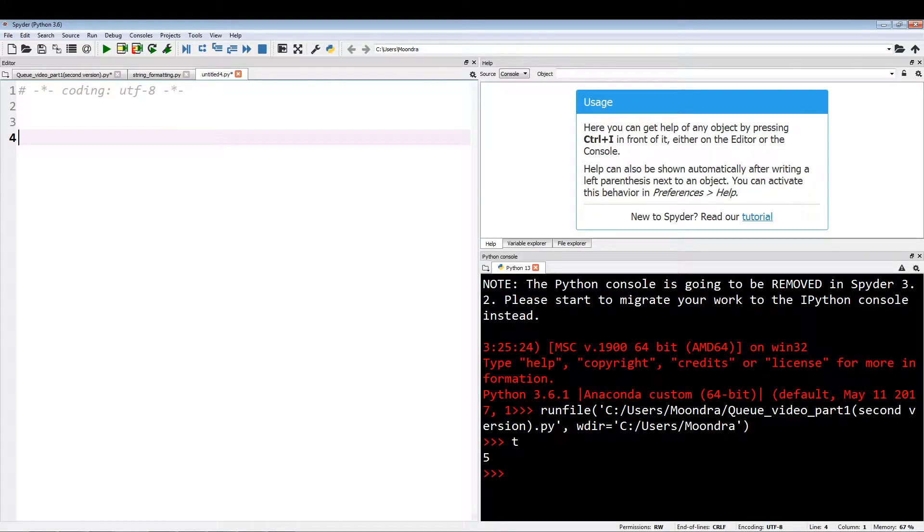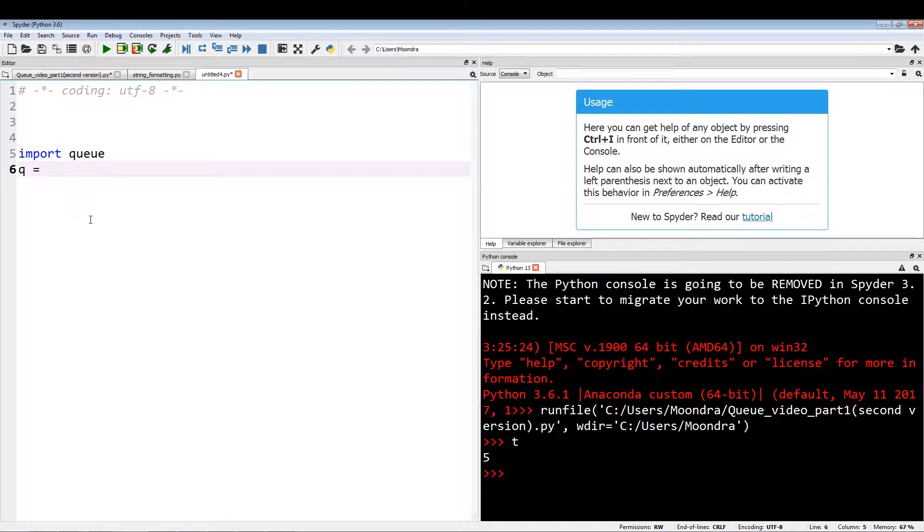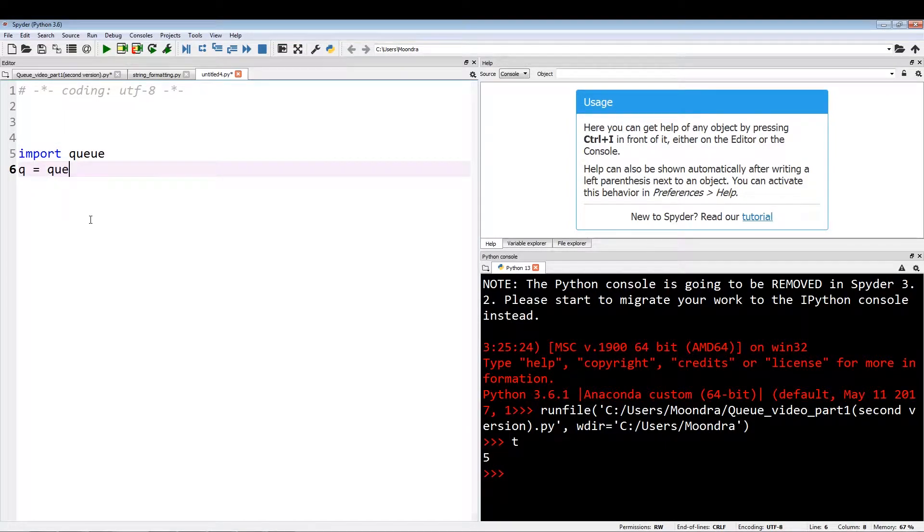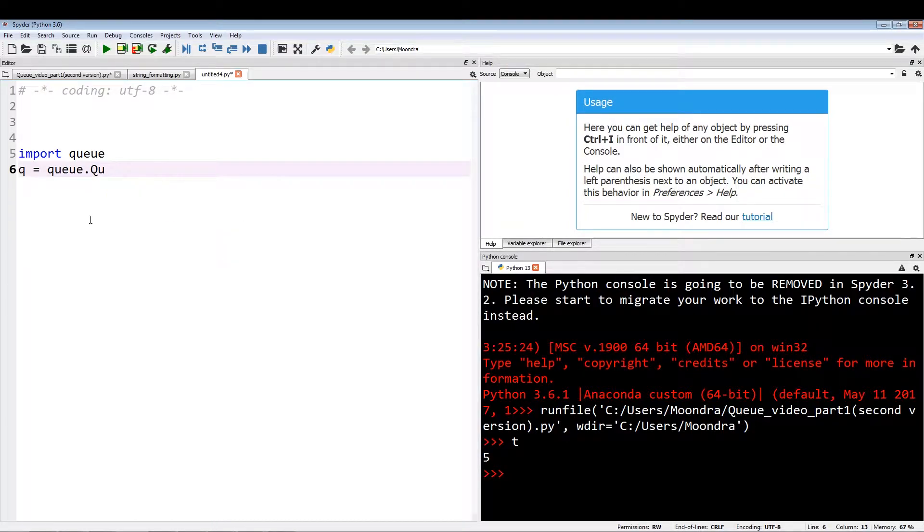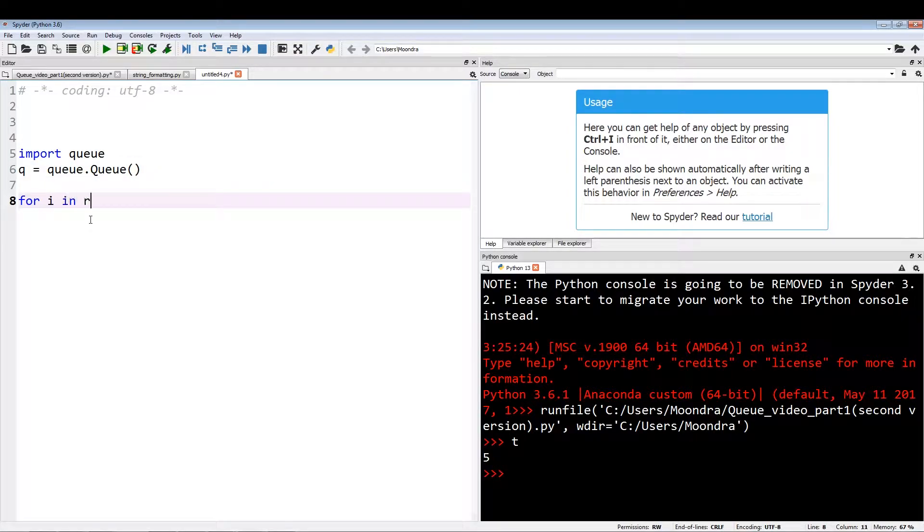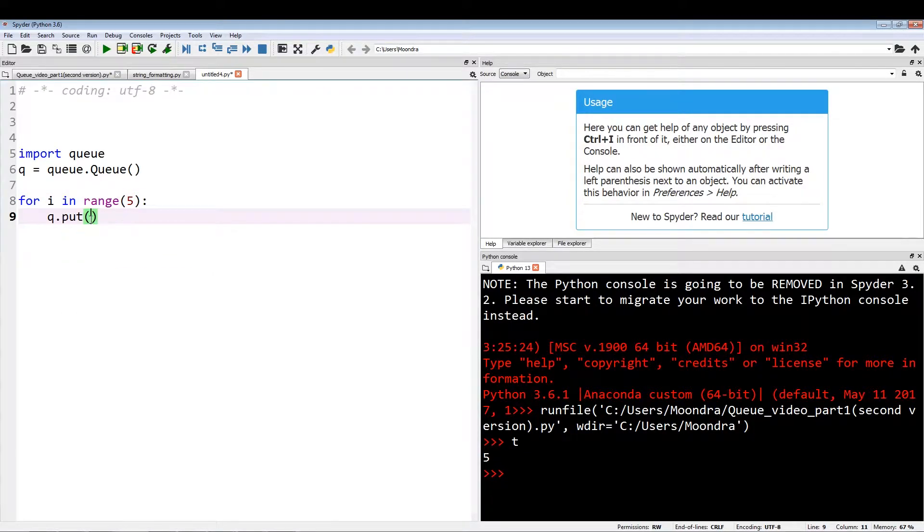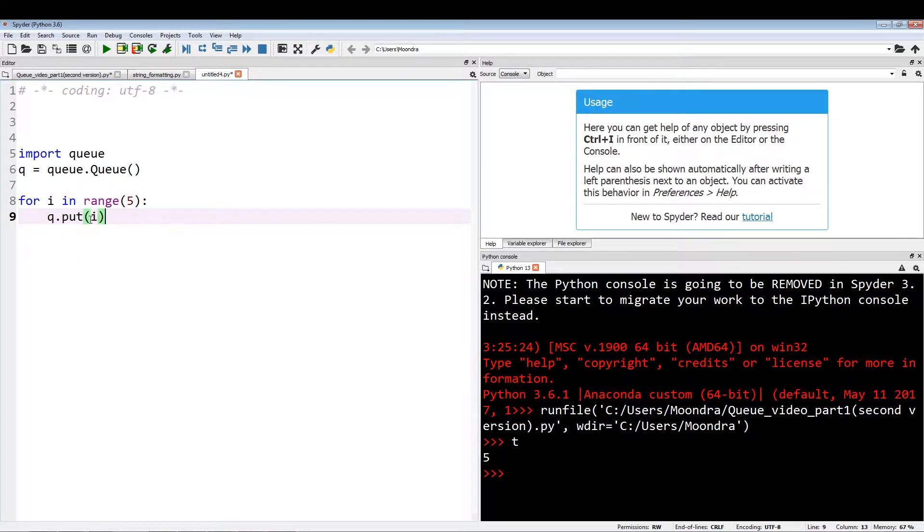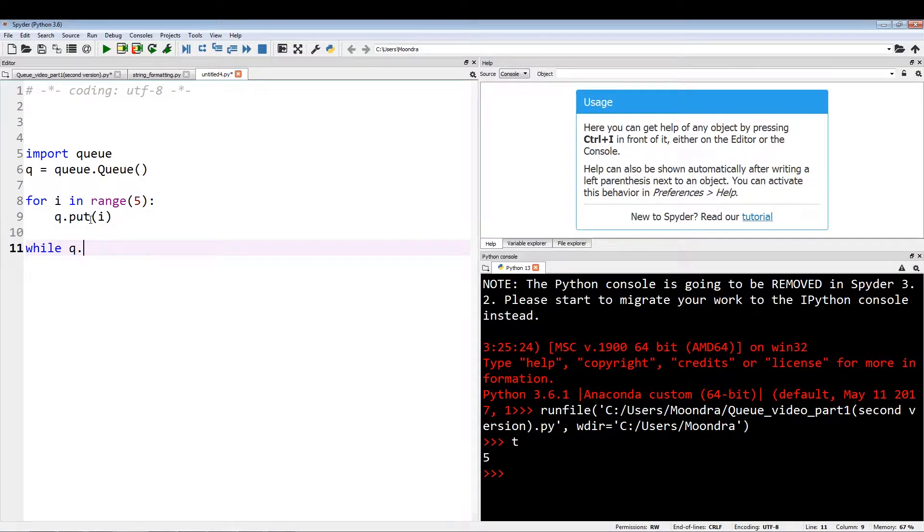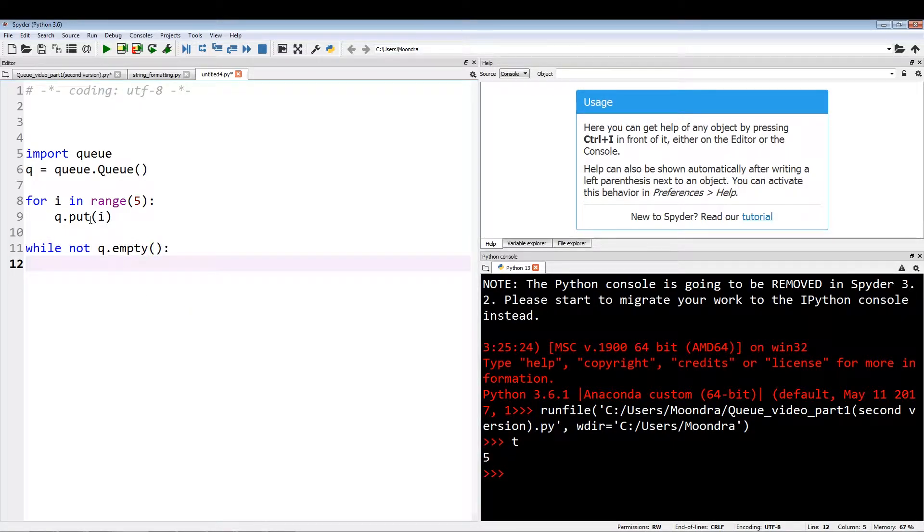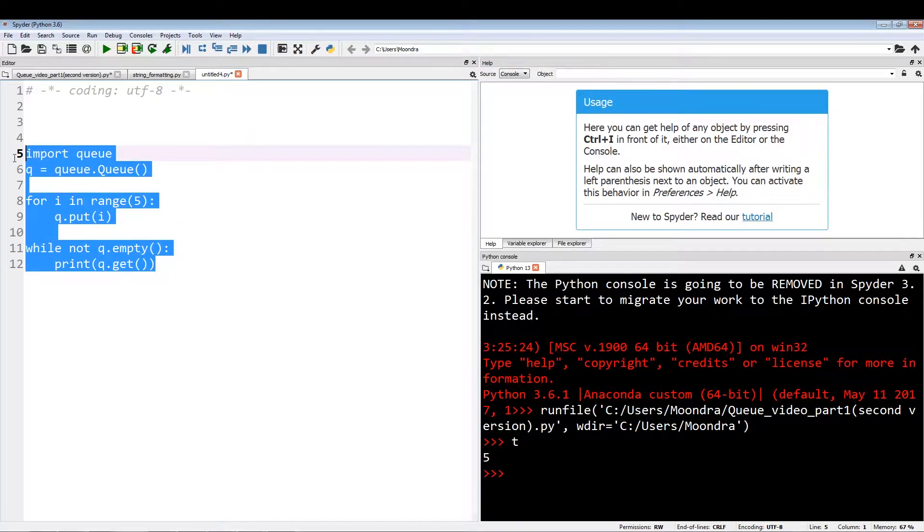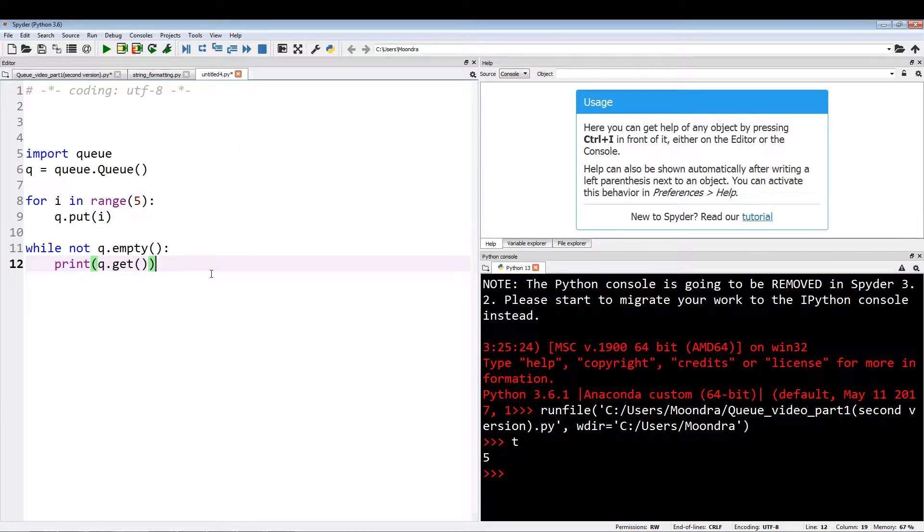So we're going to go back to first in, first out, so you can see the difference. First in, first out was just import queue, queue equals queue dot queue. For i in range five, queue dot put i, and then we ran this while not queue dot empty to print queue dot get. So this statement is initializing first in, first out type of queue.